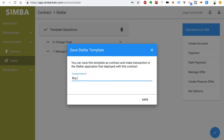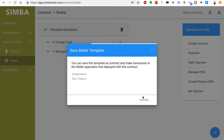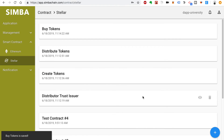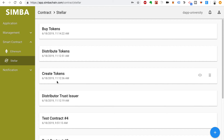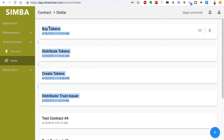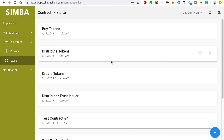So we'll name this Buy Tokens and click Save. Now we have four new contracts: the Distributor Trust Issuer, Create Tokens, Distribute Tokens, and Buy Tokens. These are all four essential pieces that we need in order to create this ICO.